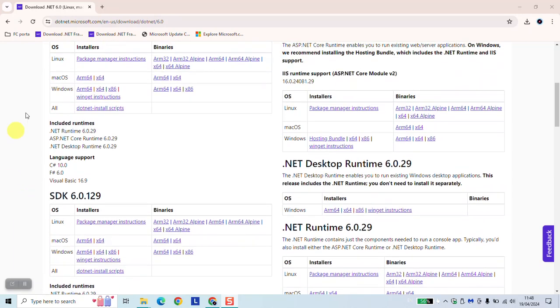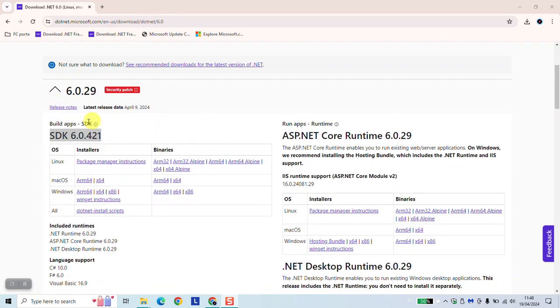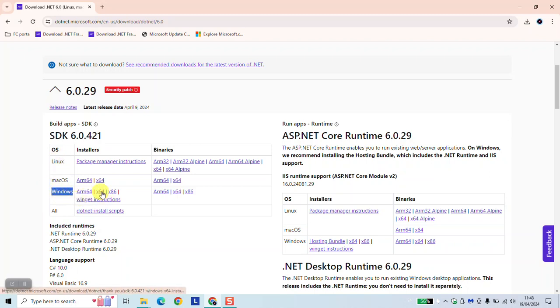So we will just begin by selecting this version and check your operating system, Linux, Mac operating system or Windows. In this case for Windows, if you have a 64-bit processor then you want to click on the 64. If you want to select the 86 it means that your computer is 32-bit.